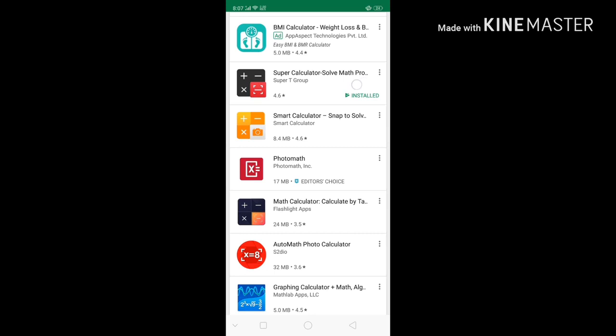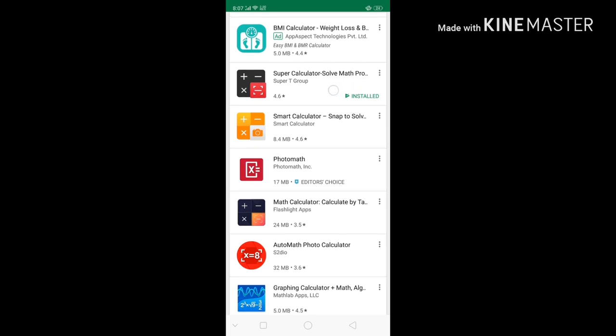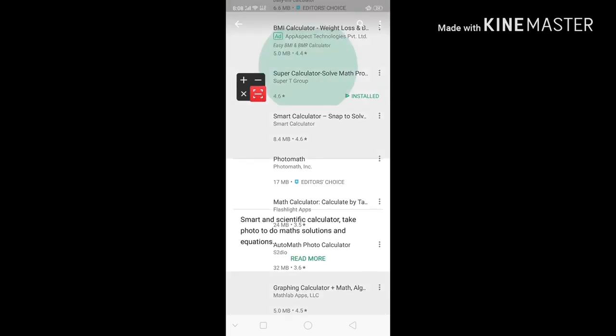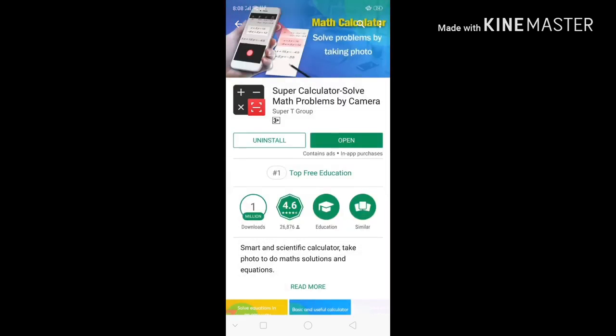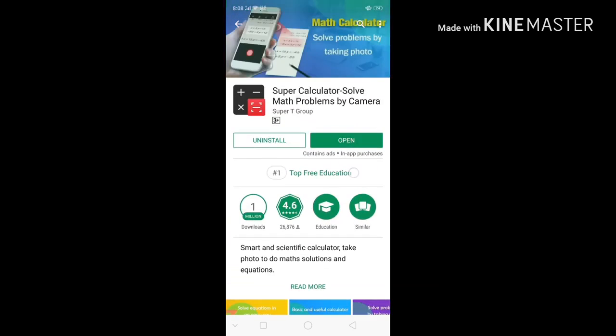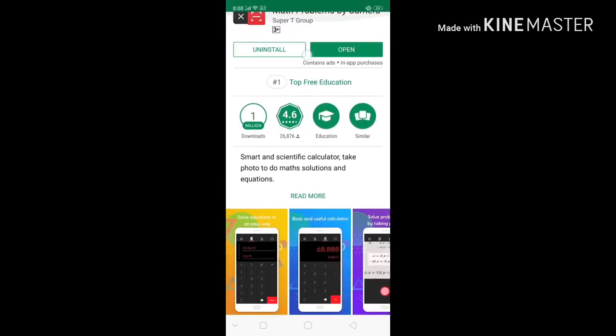Super calculator solve method - this is the name of the application. You can search on the Play Store and install the application.